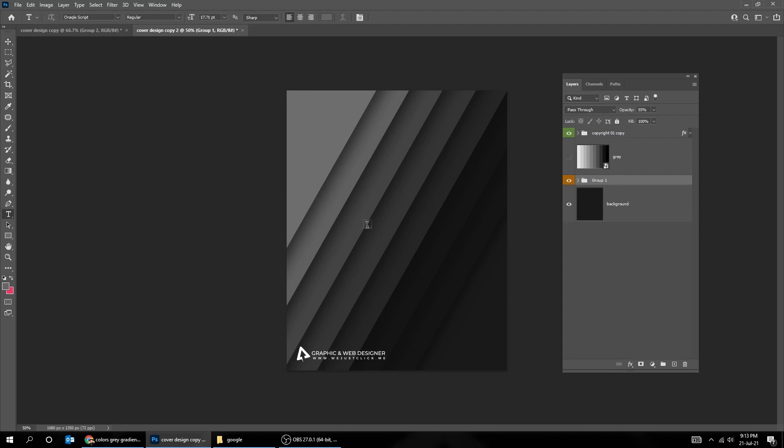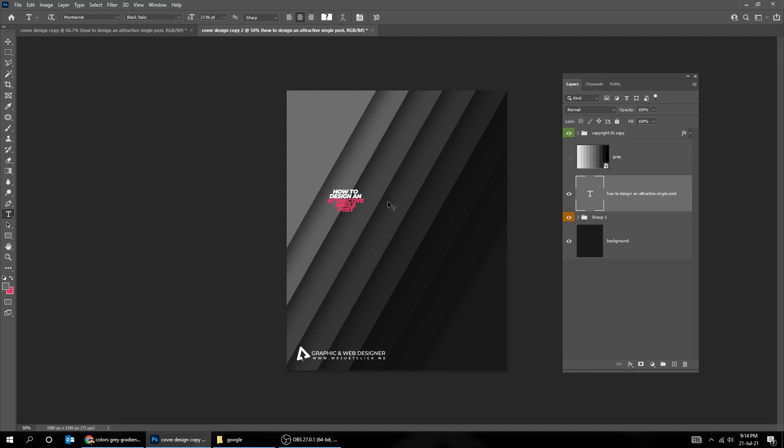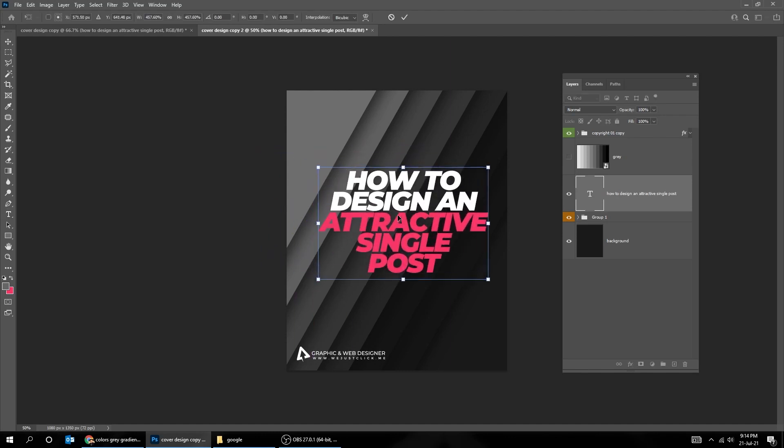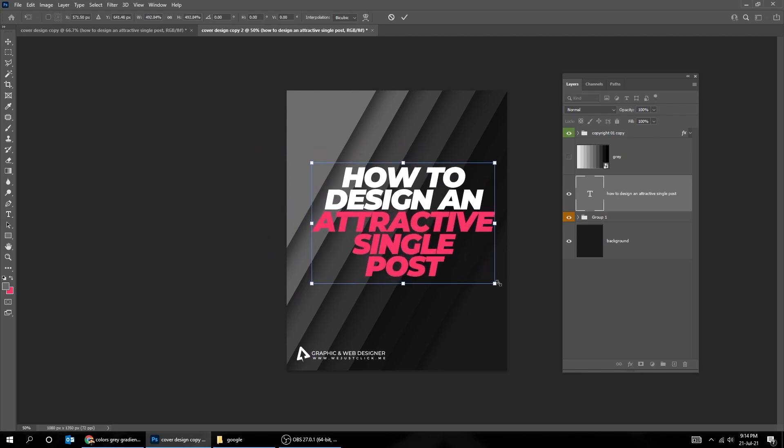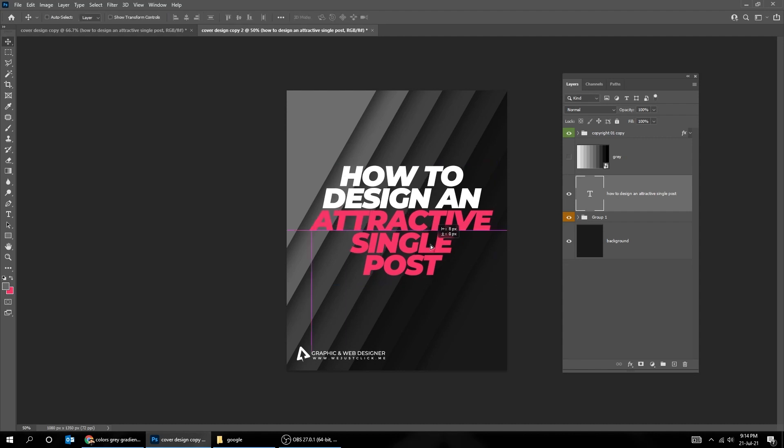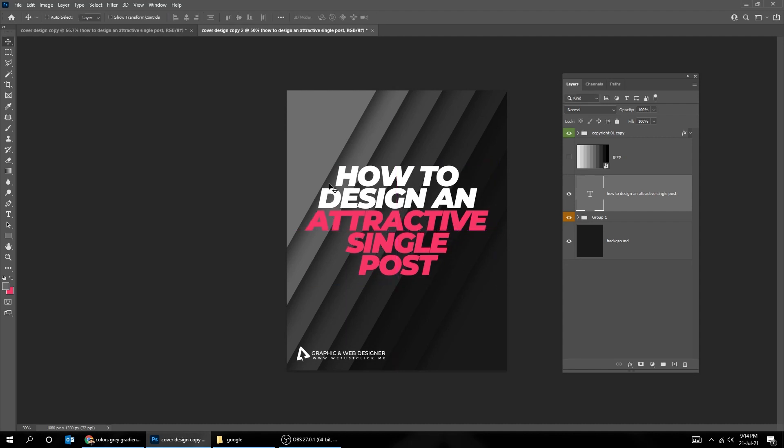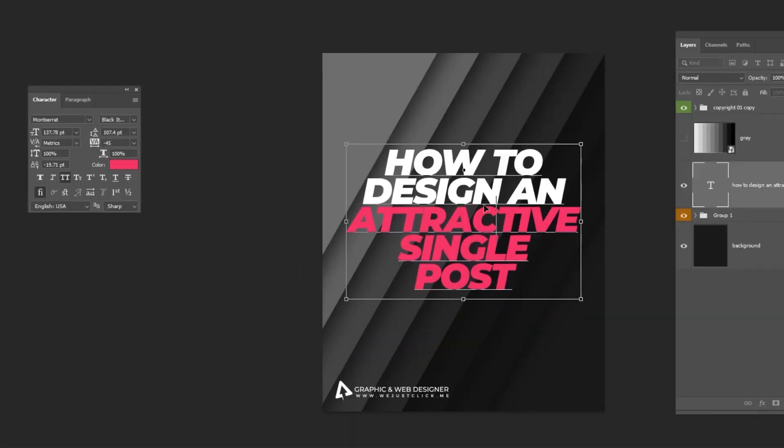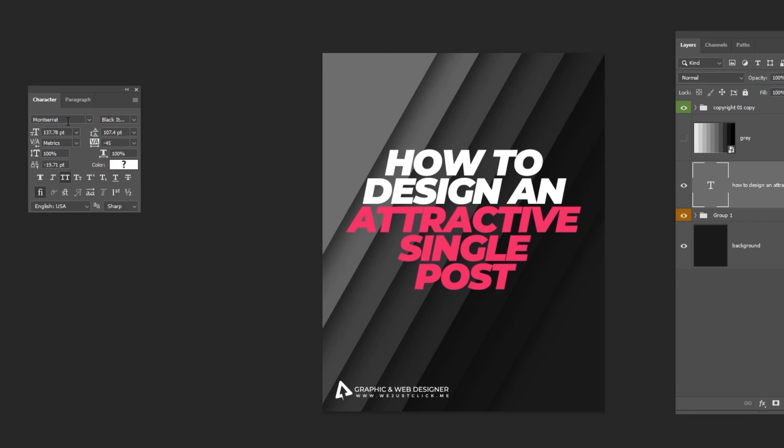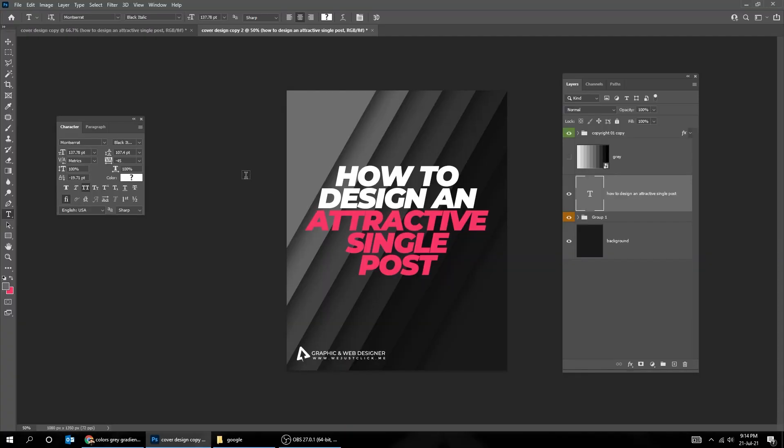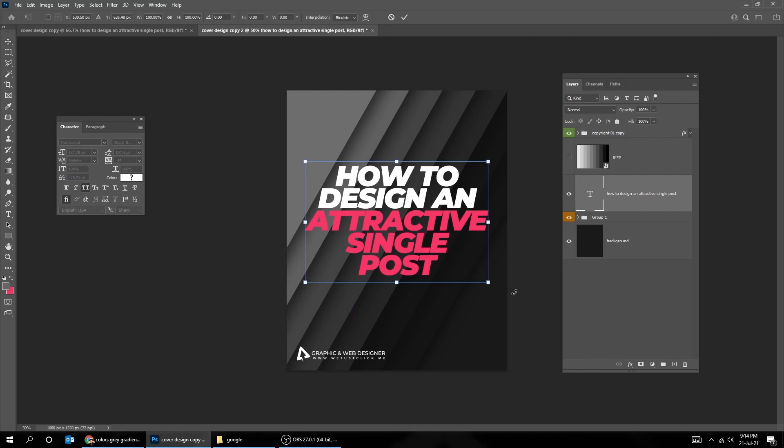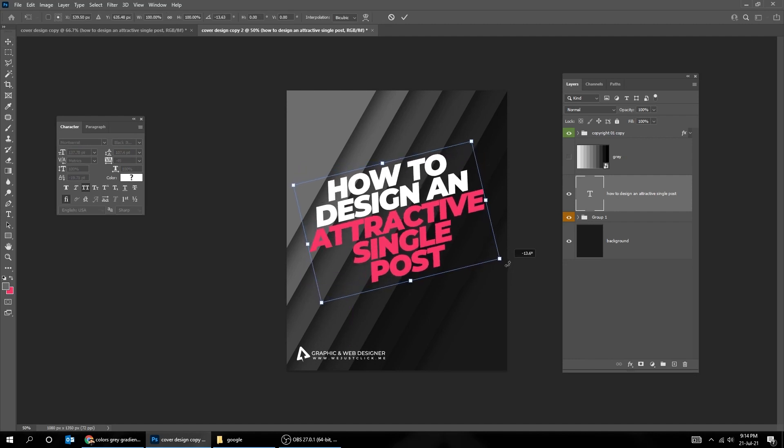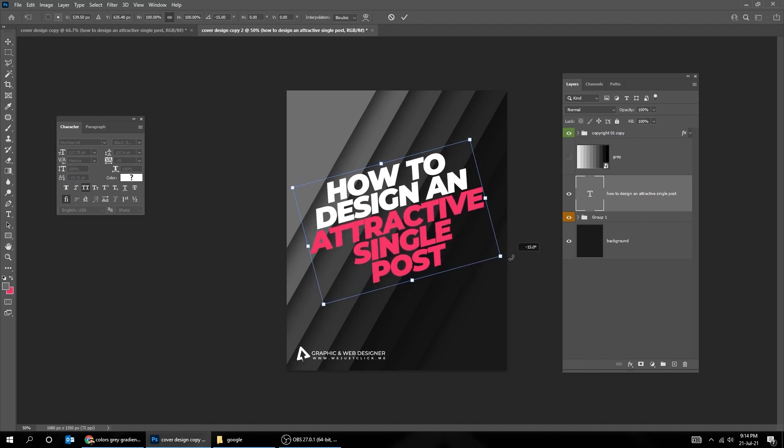Choose the Type tool, and write your text. Press Ctrl T and scale it. I'm choosing Montserrat font. Press Ctrl T, and rotate it 45 degrees, while holding the Shift button.